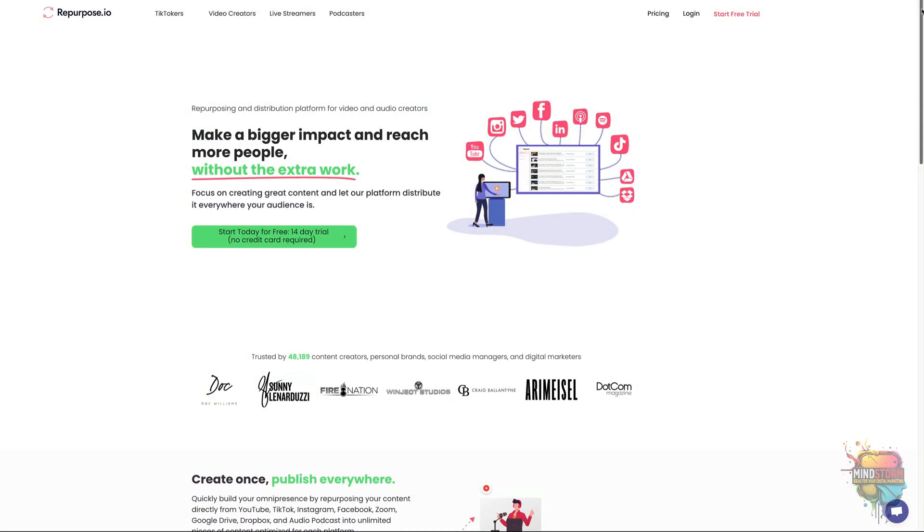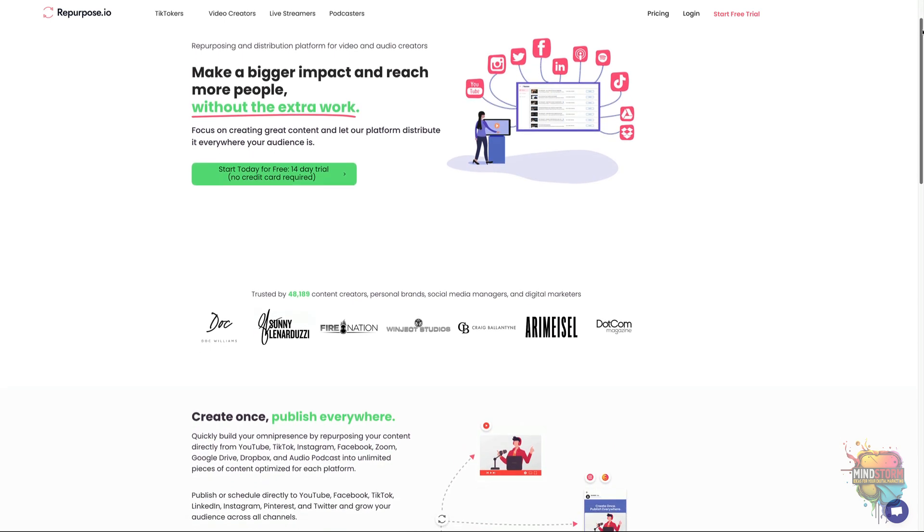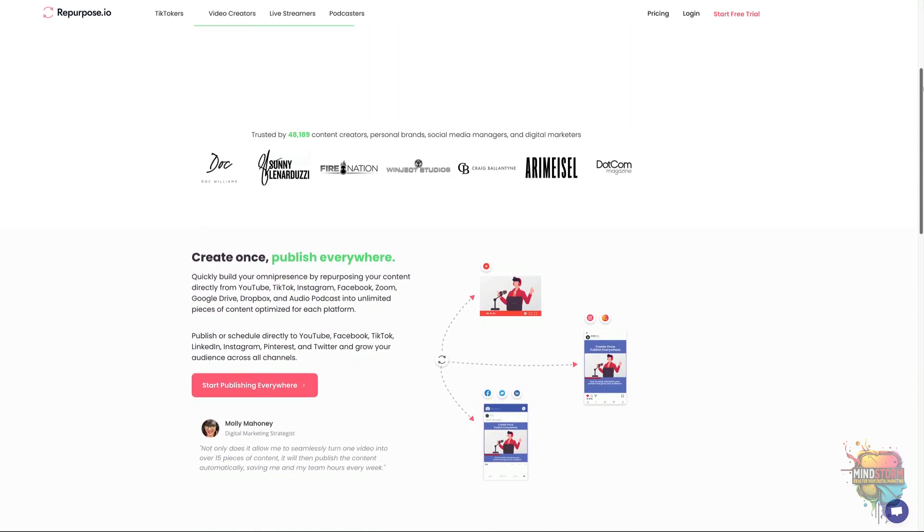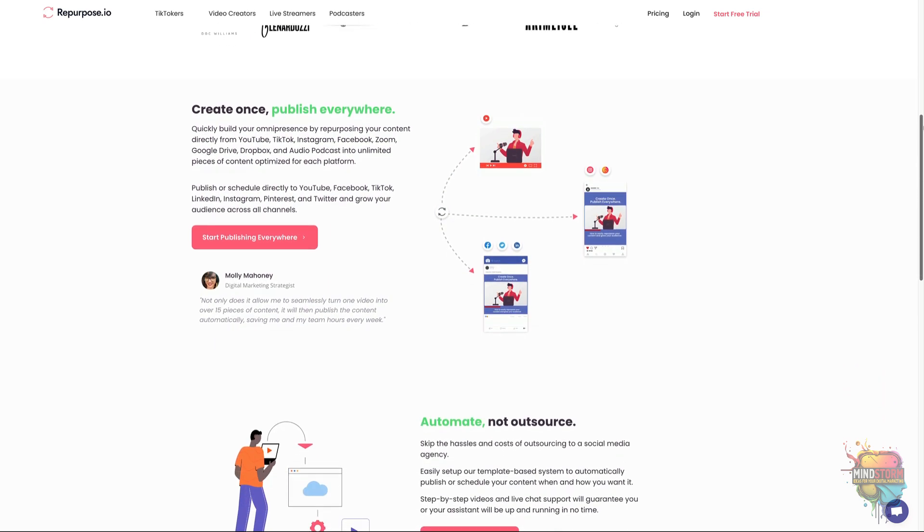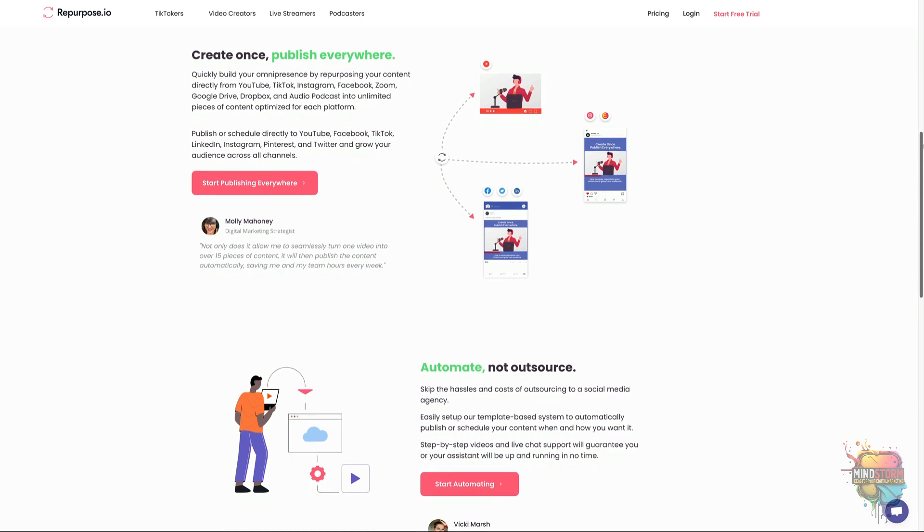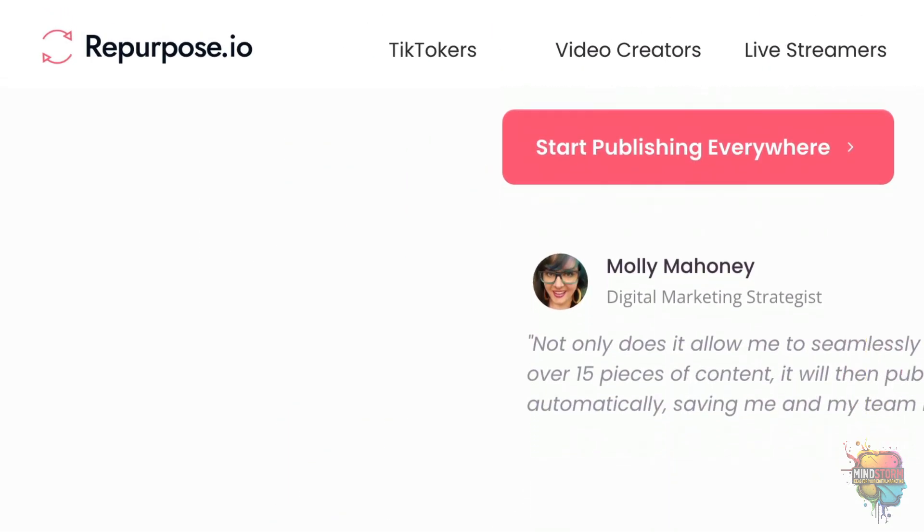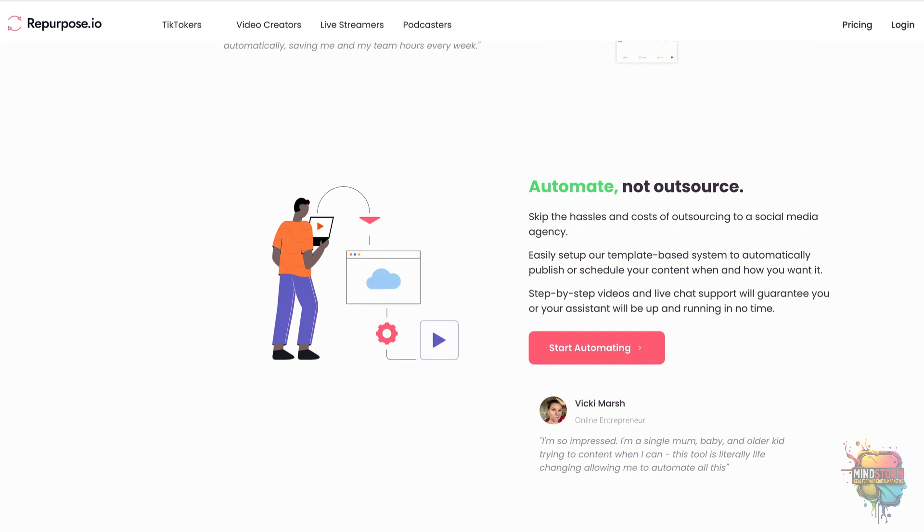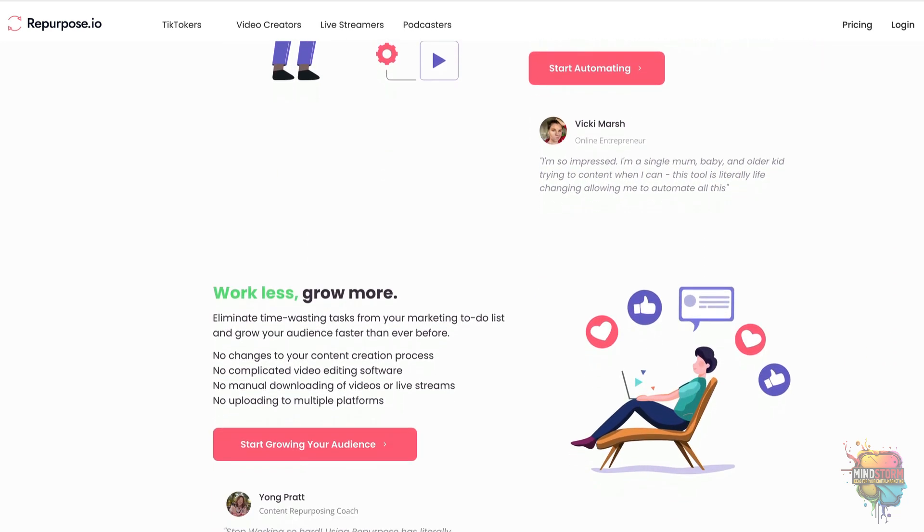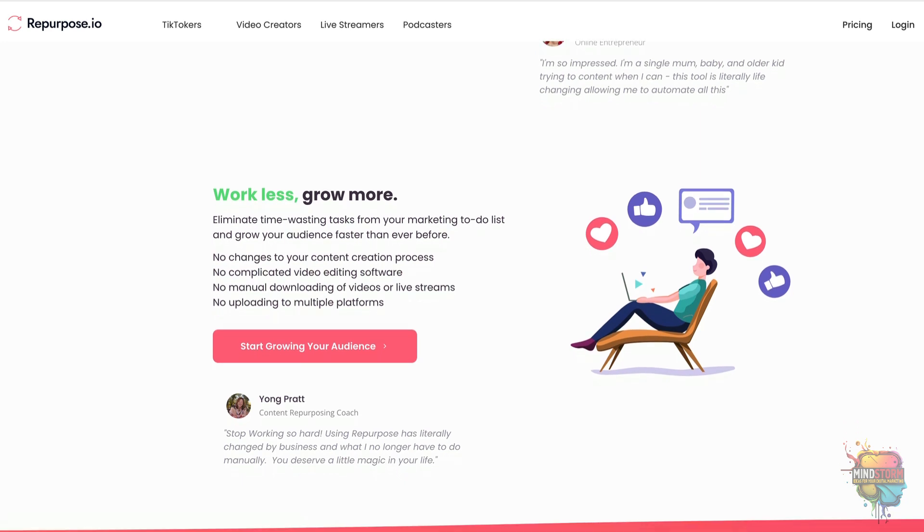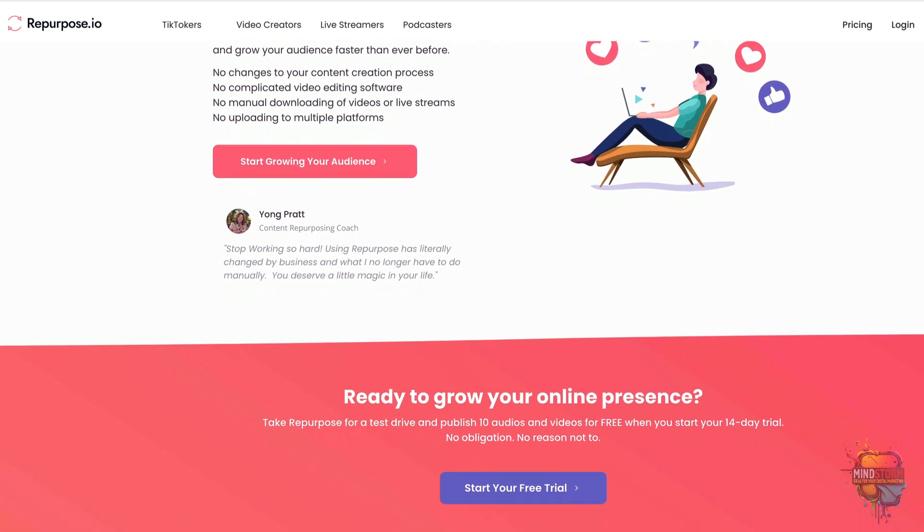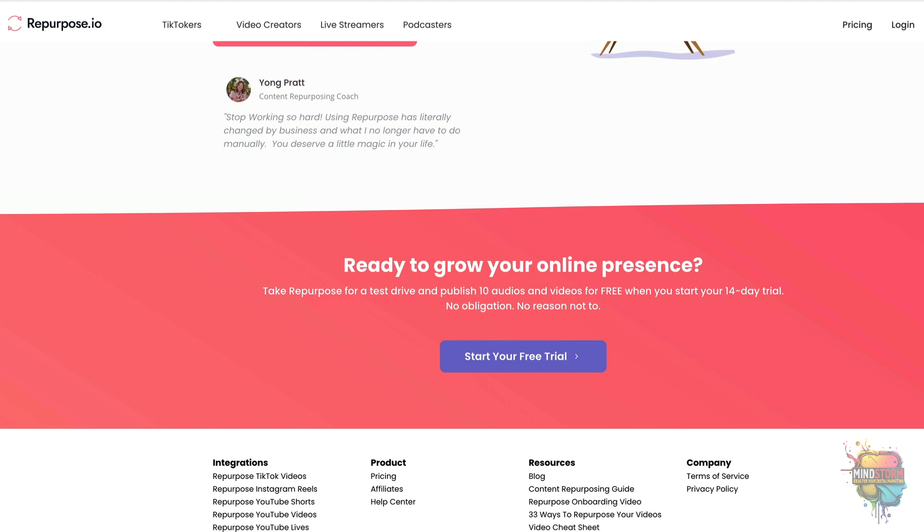Creating great content has become increasingly hard in the modern world. This is due to the fact that creators must format their content for different platforms and conduct marketing tasks manually. Fortunately, Repurpose.io is a platform that allows video and audio creators to repurpose their content for multiple platforms and automate their marketing tasks all in one place. This makes it easy for creators to create great content and get it out into the public with minimal effort.